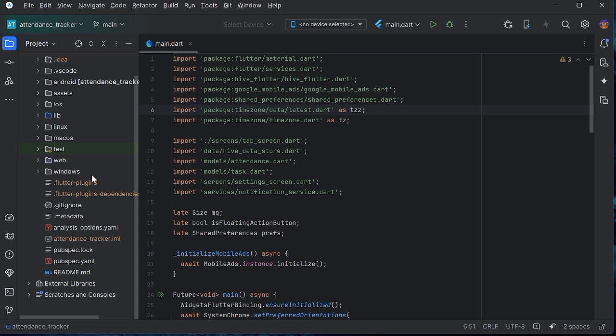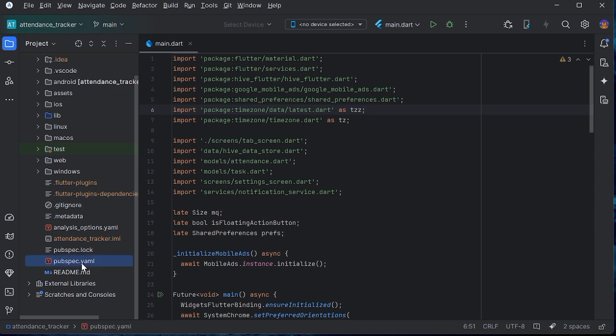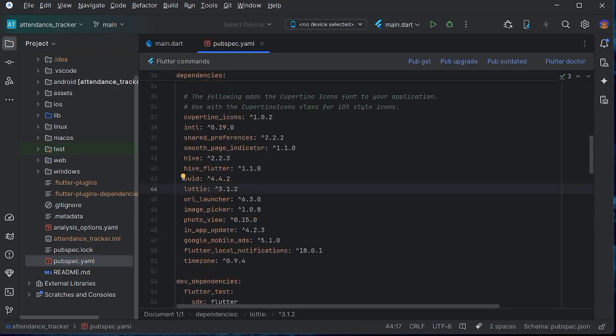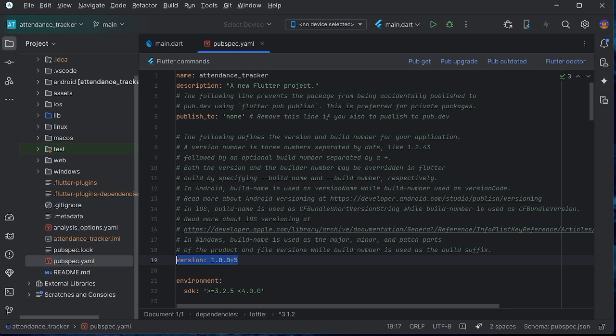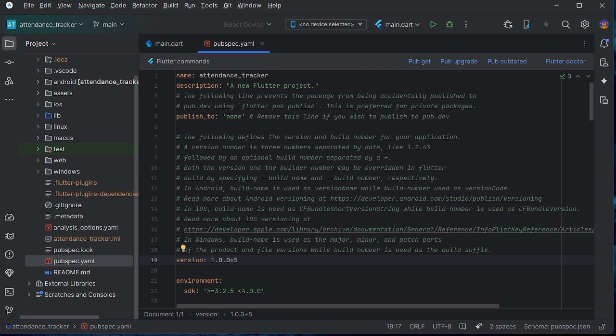Since I am a Flutter developer, I am showing you the Flutter code. You have to go to the pubspec.yml file and if you scroll up, then here is version. You have to edit it. Currently it is plus five, so you have to change it to plus six. Now you have to click on pub get.